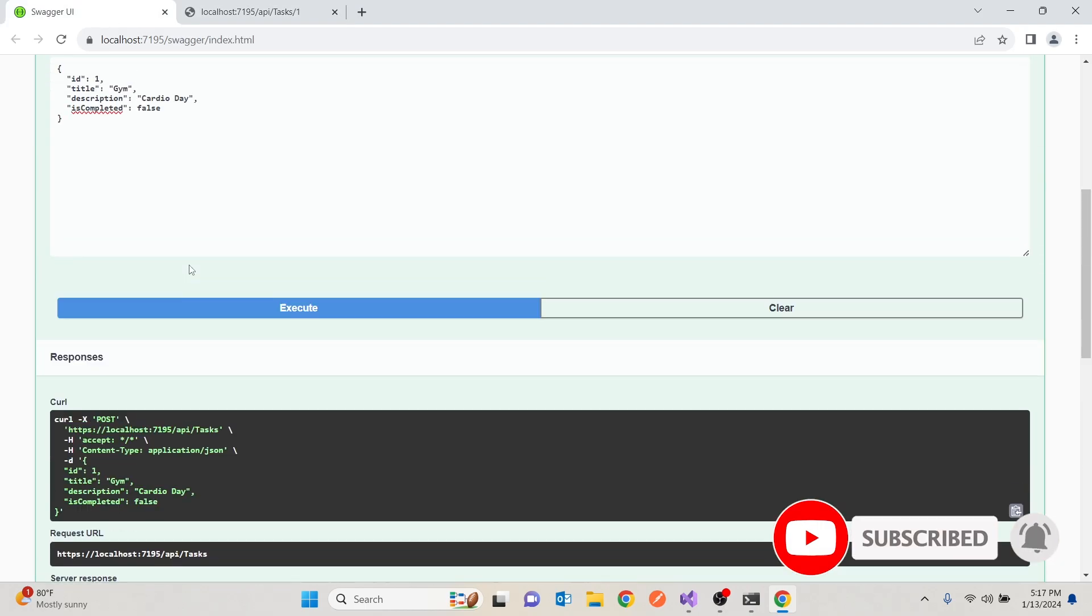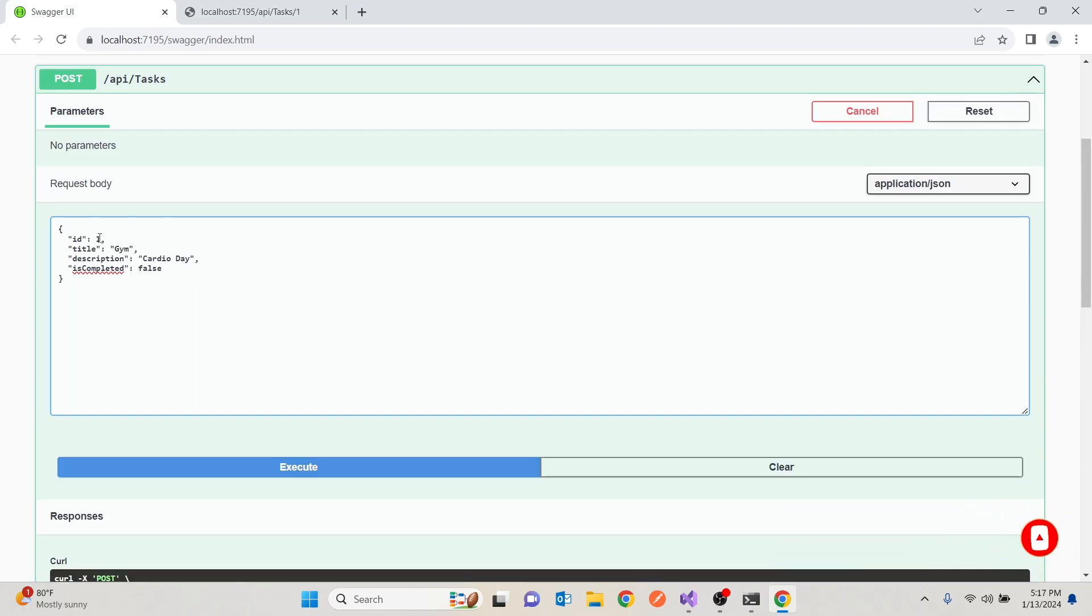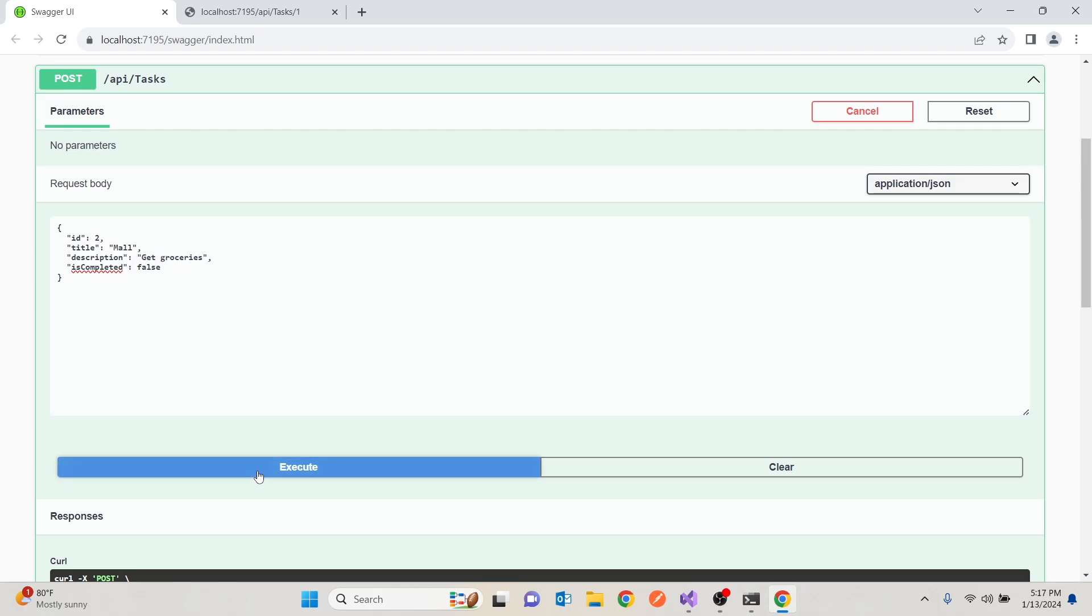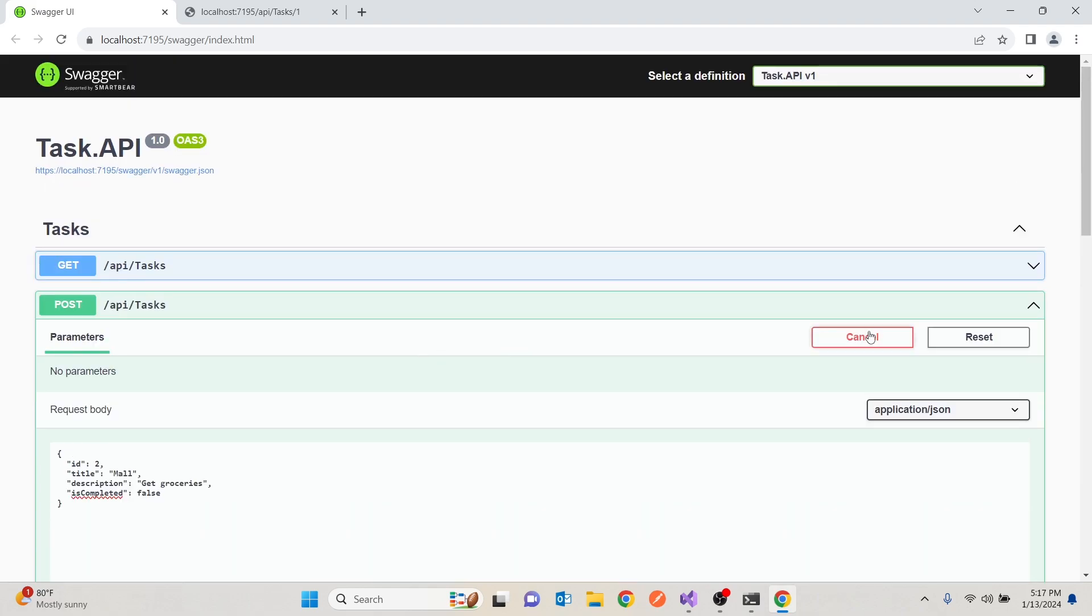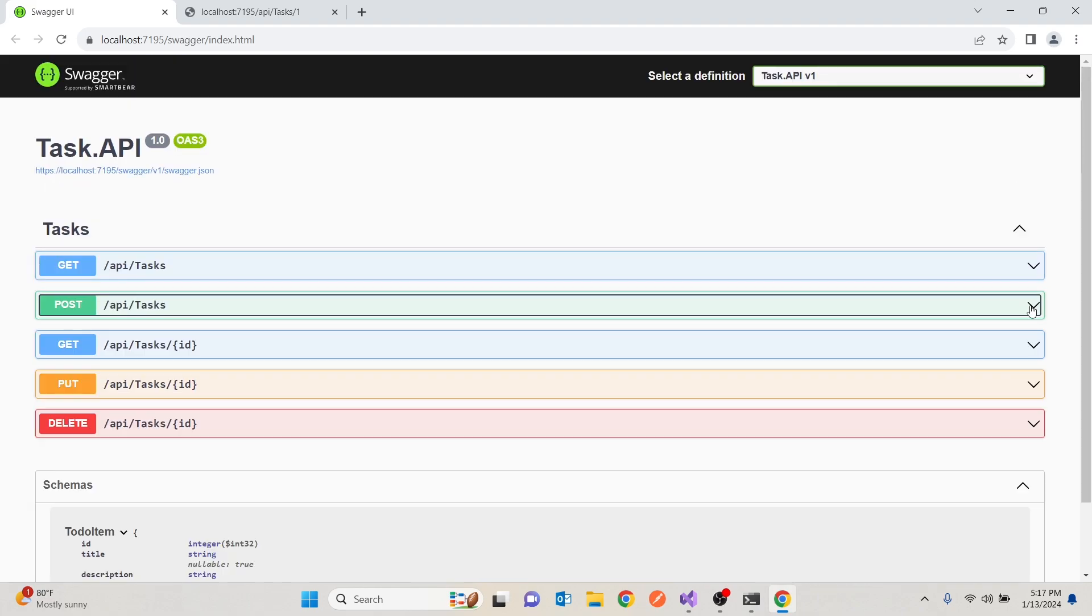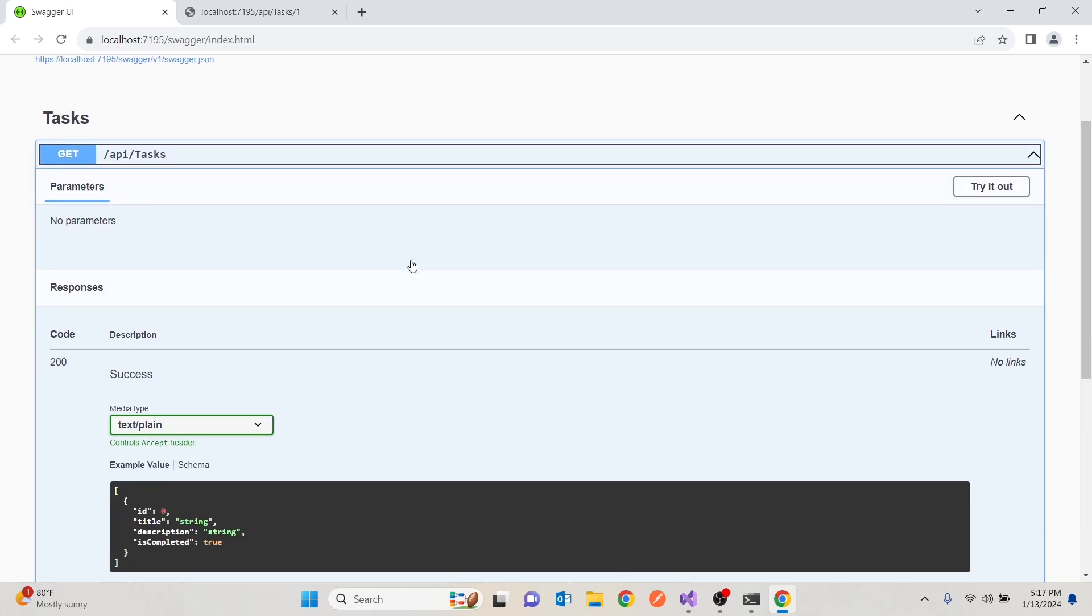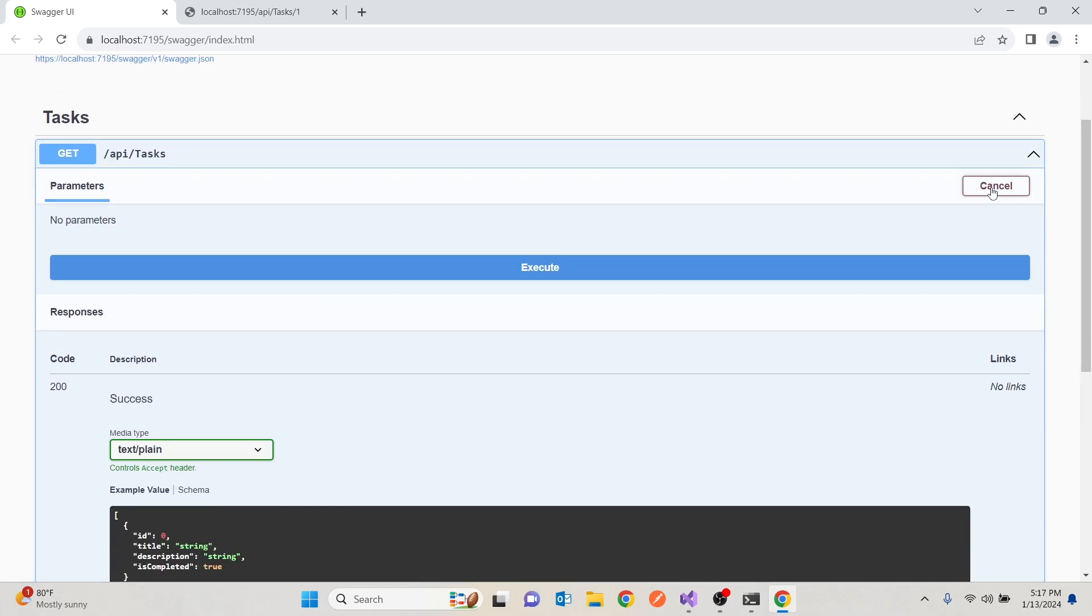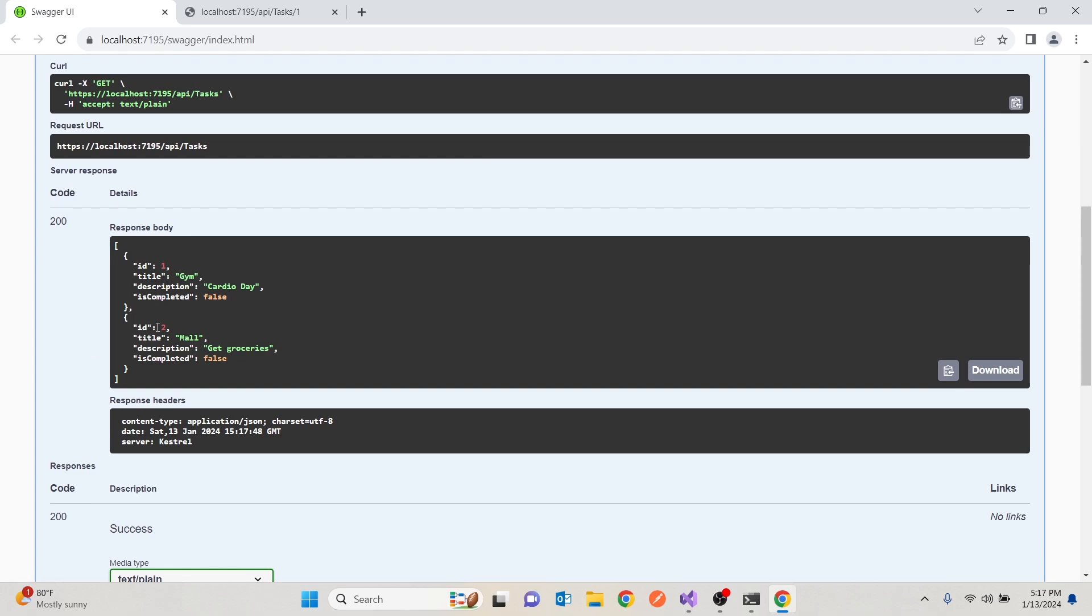So let's create. I'll create another one. It'll be two. Then it will be, go to the mall. Then we might want to get groceries. Get groceries. Then we're going to execute that. Then we're going to certify in. Let us get all the tasks we have. And we'll say, try it out. We'll execute. And you see, we get the list of our tasks.